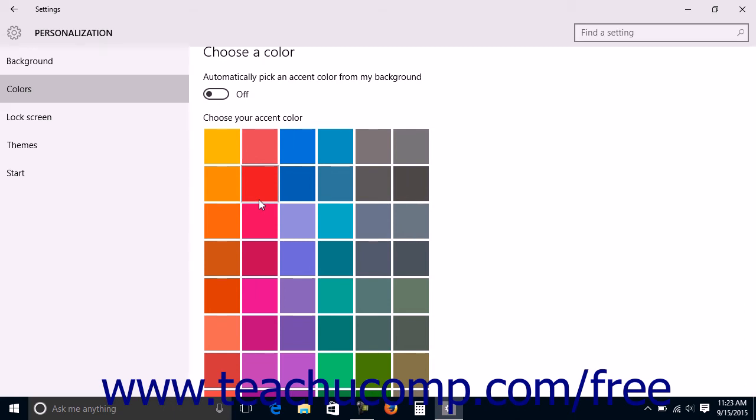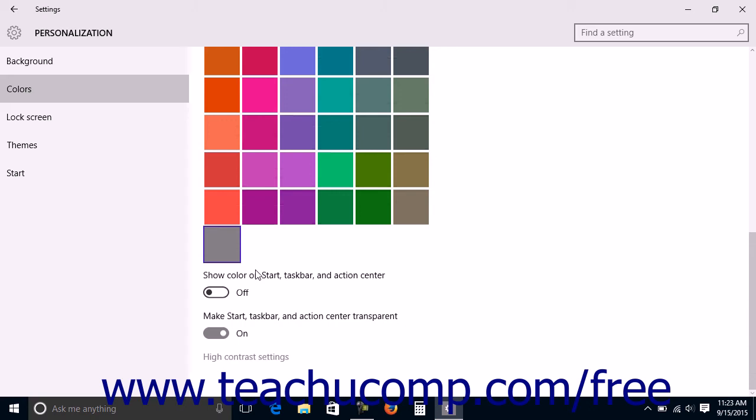To make your accent color appear on the Start menu or screen, the Taskbar, and the Action Center, set the Show Color on Start, Taskbar, and Action Center setting switch to the on position. If set to the off position, these items will be black.